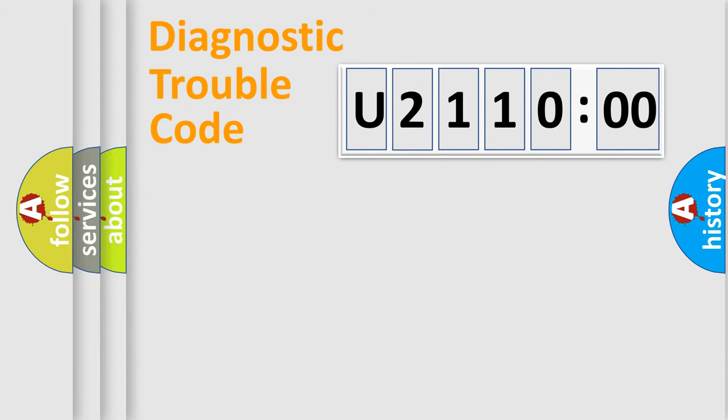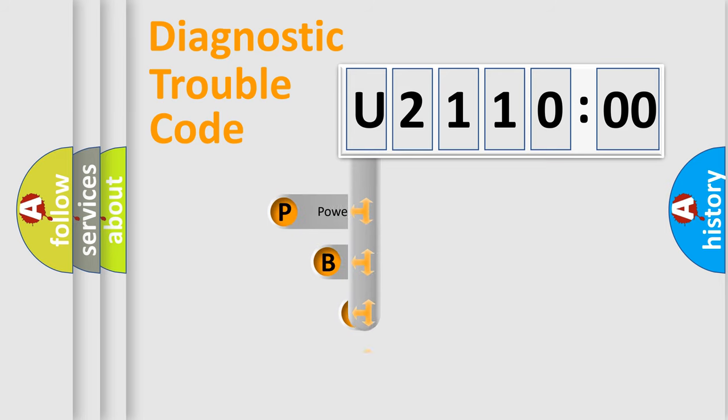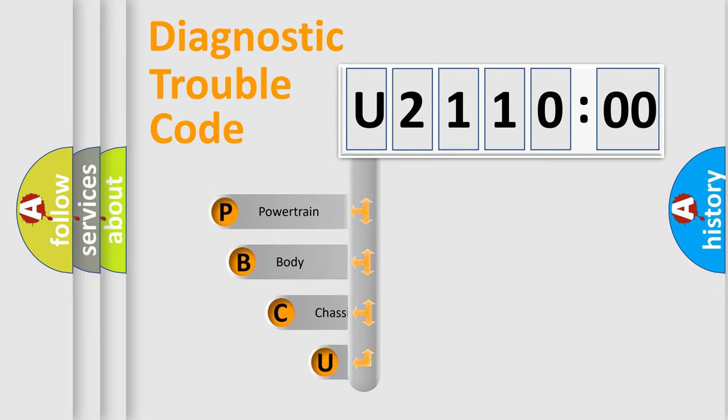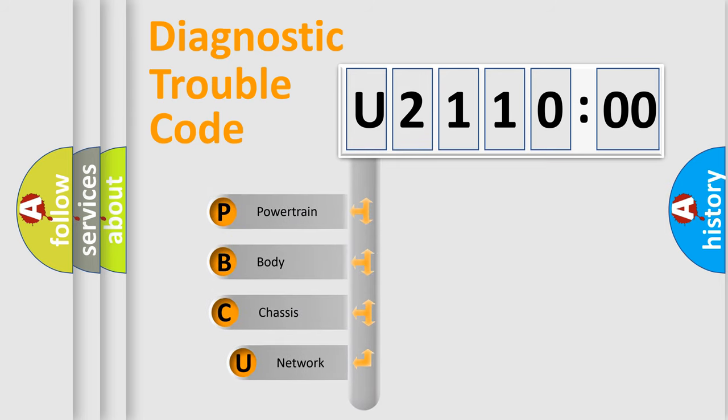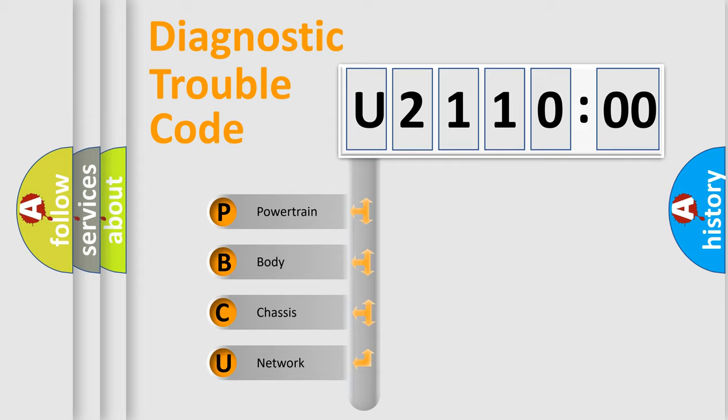First, let's look at the history of diagnostic fault code composition according to the OBD2 protocol, which is unified for all automakers since 2000. We divide the electric system of automobile into four basic units.